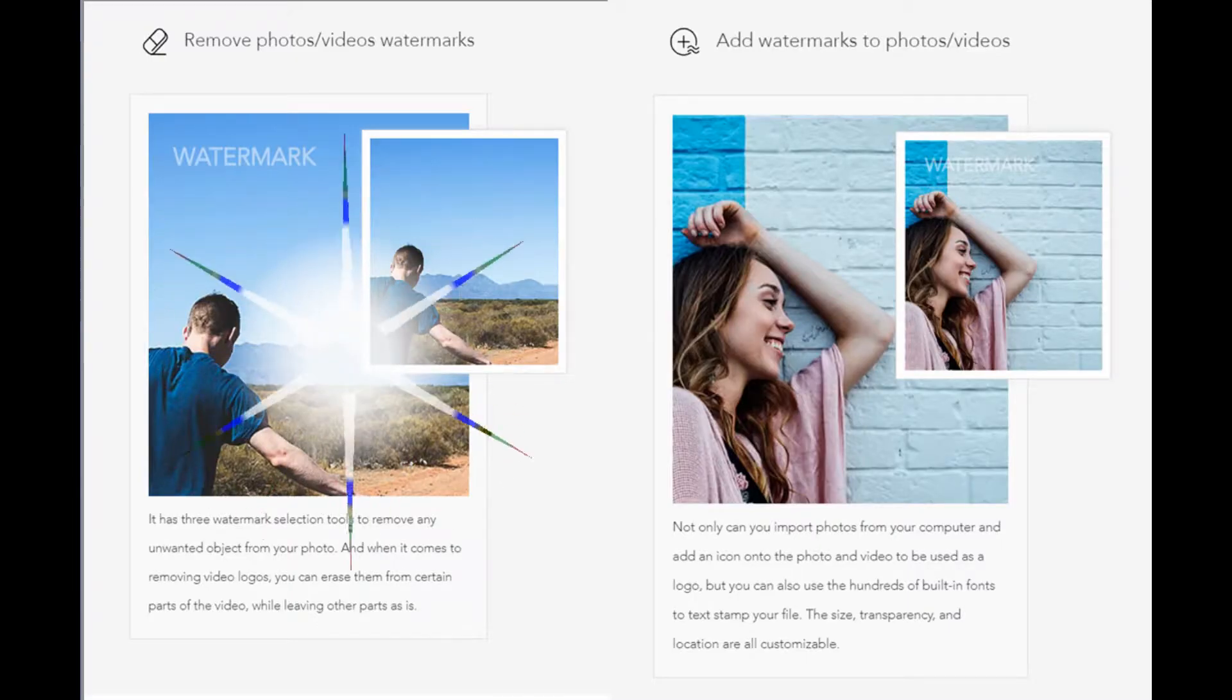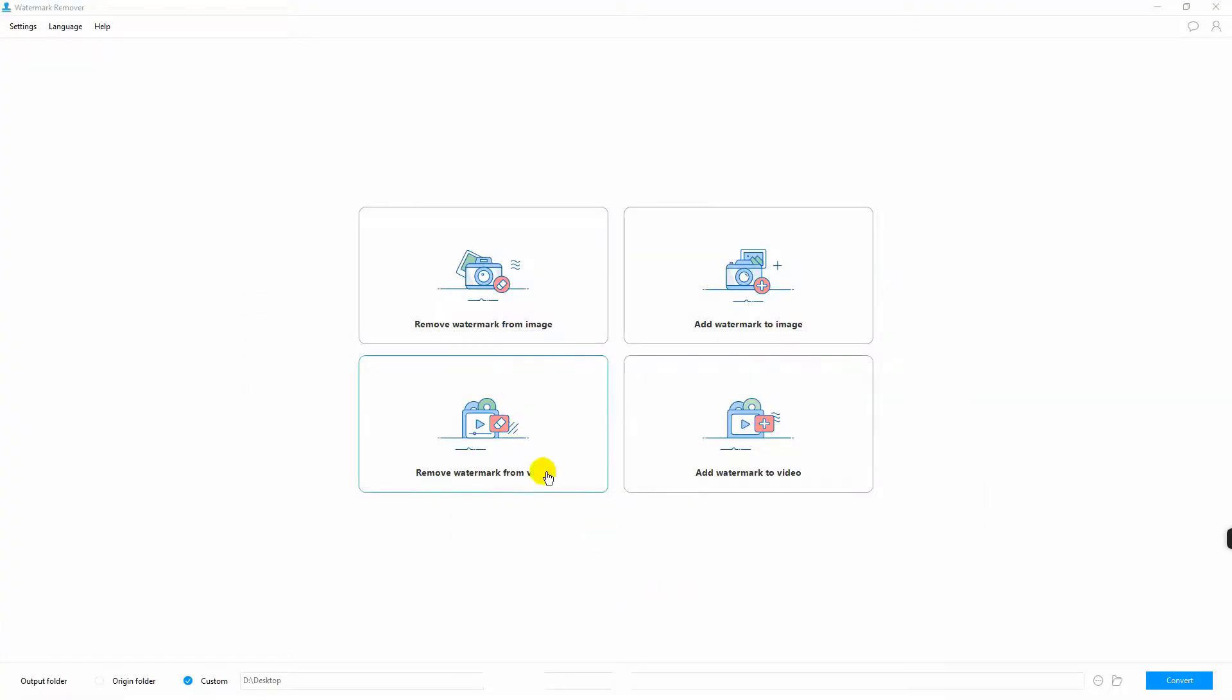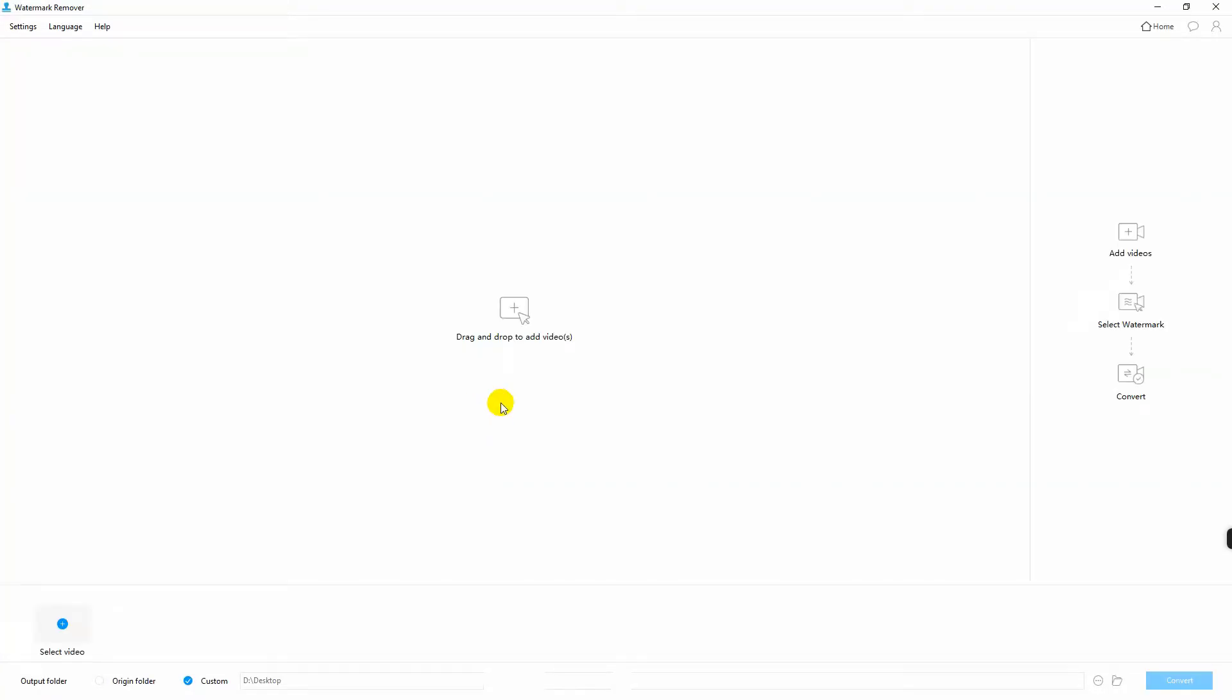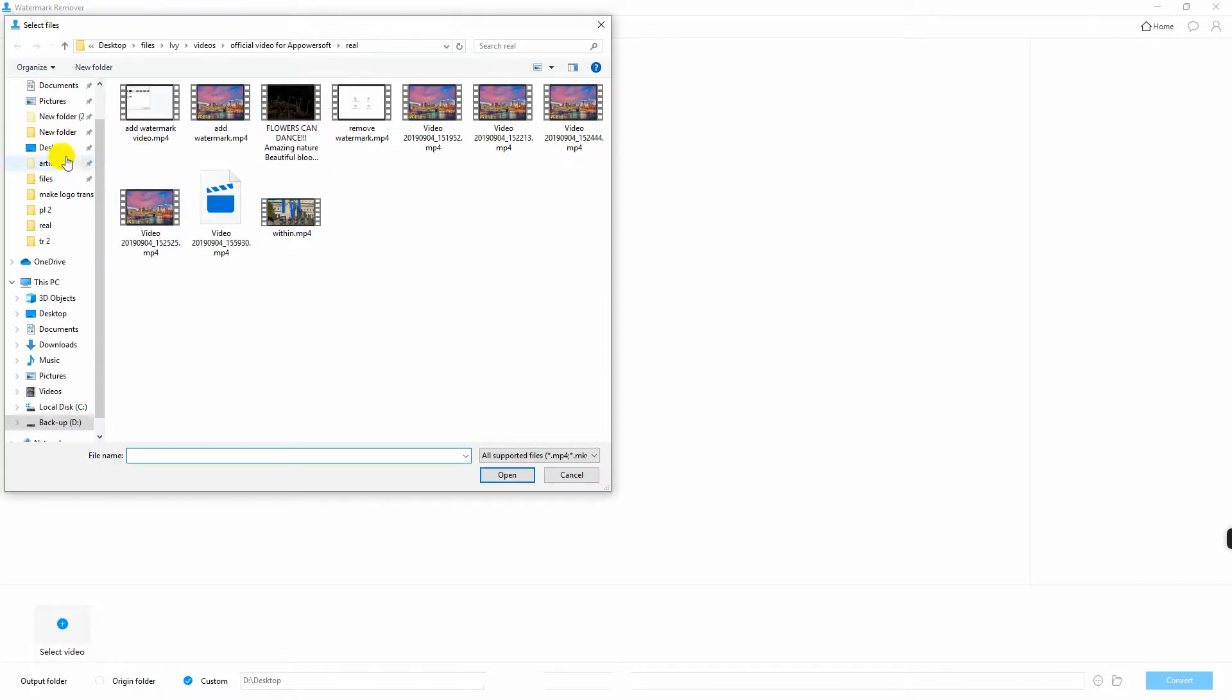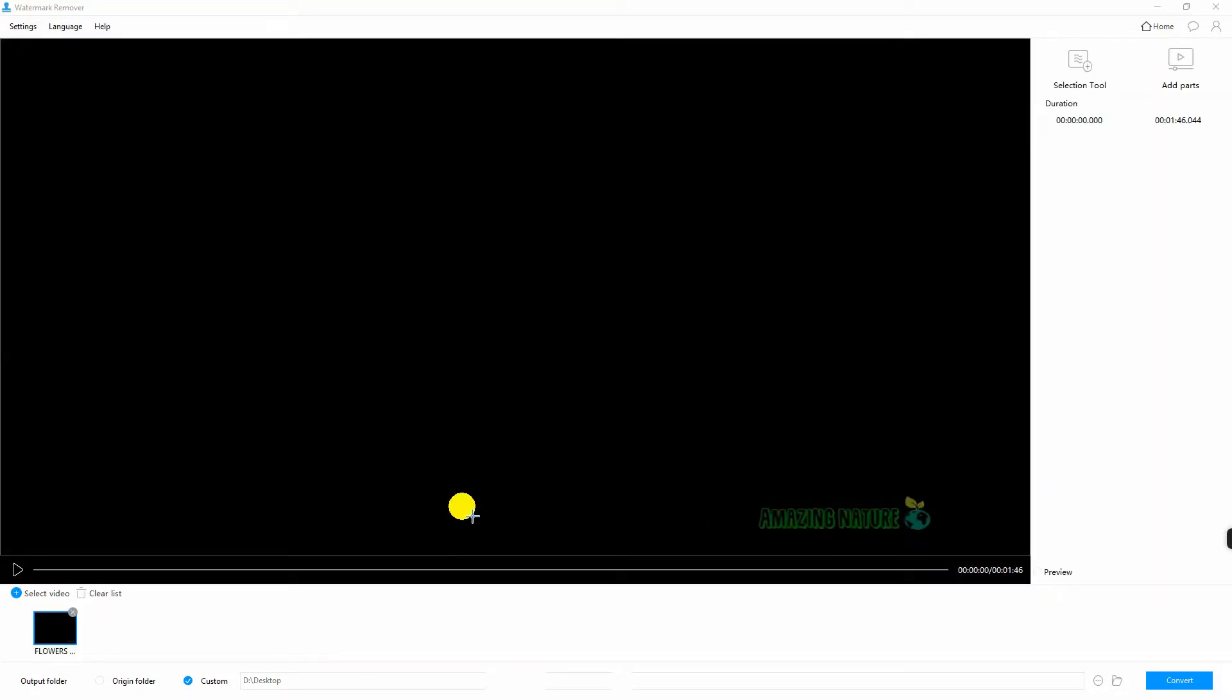Next, let us remove watermark from video. Select remove watermark from video and click the plus sign icon. Then, select the video that you will use on the software.